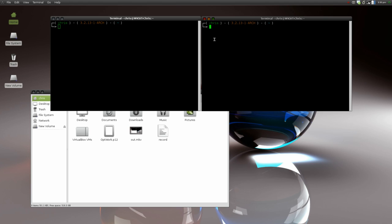On this machine I'm actually using a terminal on the same machine, but it works the same way. The other person does screen and then -x, and then whatever your screen session name was. As long as you're on the network together, you can also do the screen session at whatever the computer name is. So we did 'test'.